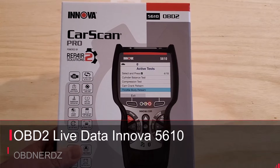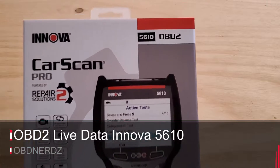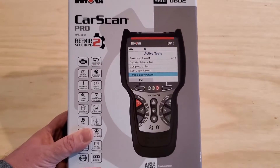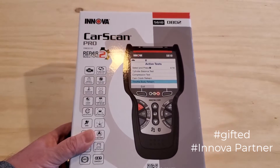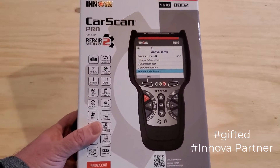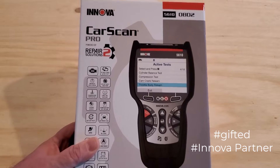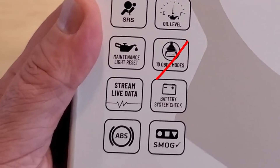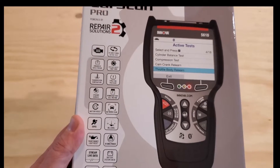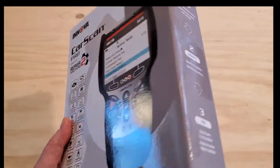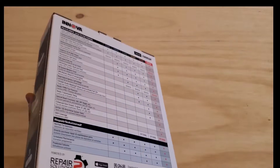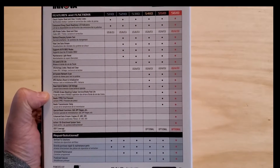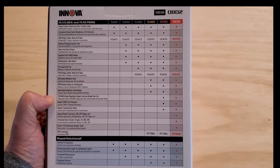Hey, thanks for watching. In today's video I'm going to do a demo of live data with the Innova 5610 OBD2 bi-directional scan tool. First I just want to say thank you to Innova for sending me the 5610 free of charge just to make a few videos. I really appreciate that. You can see it says live data stream right on the box, which not all OBD scanners do - something to watch out for when purchasing. From the box it looks like their 5210 model and up does live data.